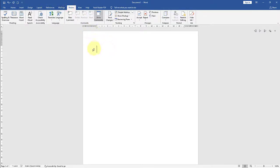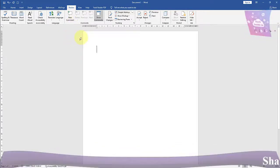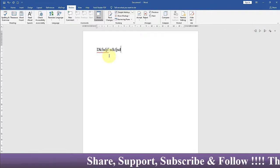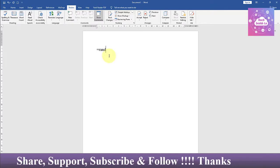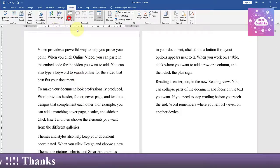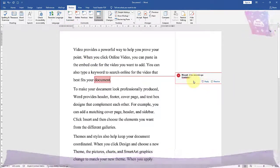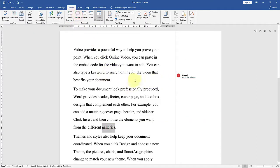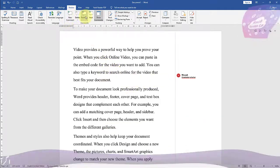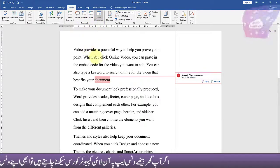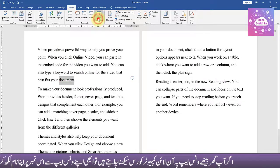You can also use comments to add details to the paragraph. If we look at comments, we can add new comments and add more than one comment. If we delete the comments, we can delete them. We can also navigate to next and previous comments and show or hide all comments.